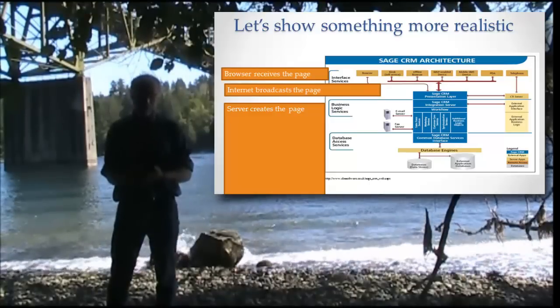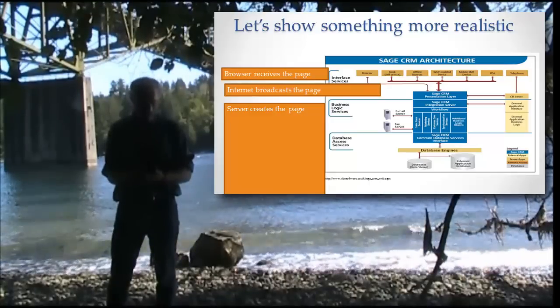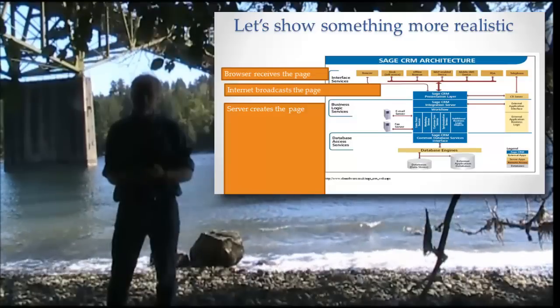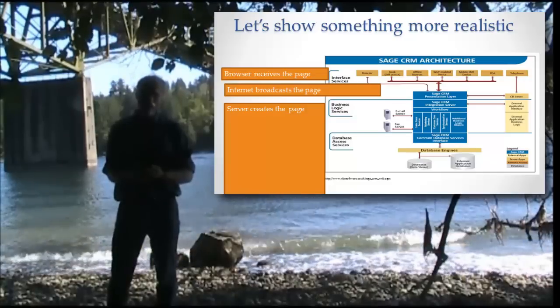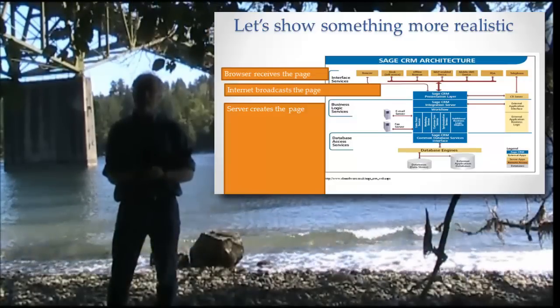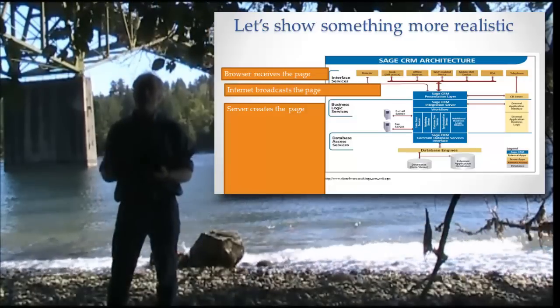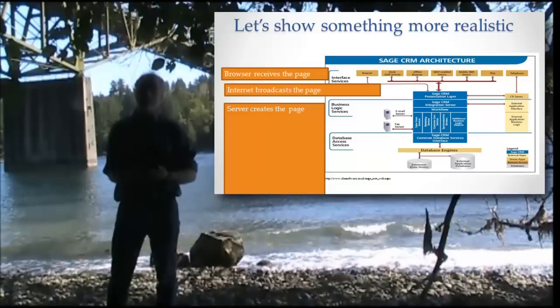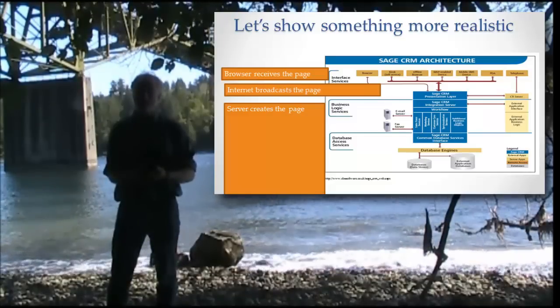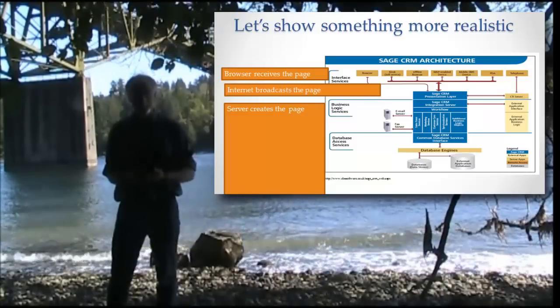But then we do have this server that's creating the page, but look at how complicated that server is. There's all sorts of interacting parts that have different names, all sorts of stuff going on with that server that's more complicated than just processing.